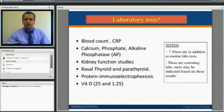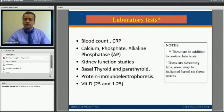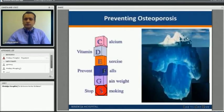The doctor generally orders a few laboratory or blood tests, including blood counts, a calcium screen, renal and kidney function tests, thyroid function tests, and protein electrophoresis to determine the cause of osteoporosis.